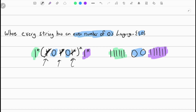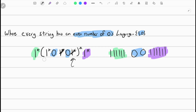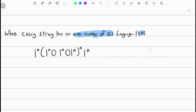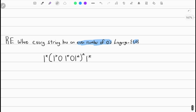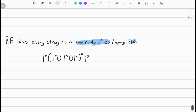So yeah, that's about it. Let me remove all the annotations so you can see it clearly. And that's going to be the regular expression for strings that have an even number of zeros.